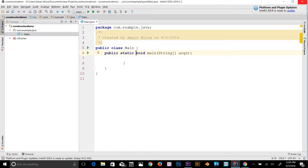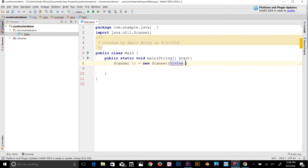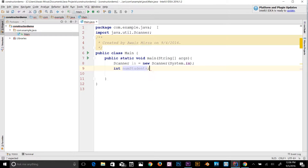First, let's import the Scanner class: import java.util.Scanner. Then we create a scanner object — Scanner in = new Scanner(System.in) — because we want input from the console. Next, I need an integer variable for the number of students. The student count can't be 0.5 or 0.8, so the data type is int. We declare: int numStudents. Now let's declare an array with data type double and square bracket syntax.